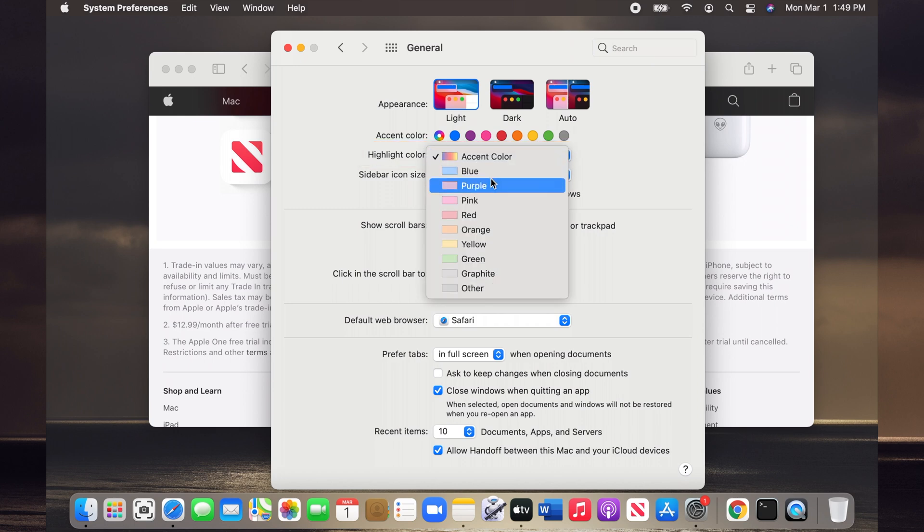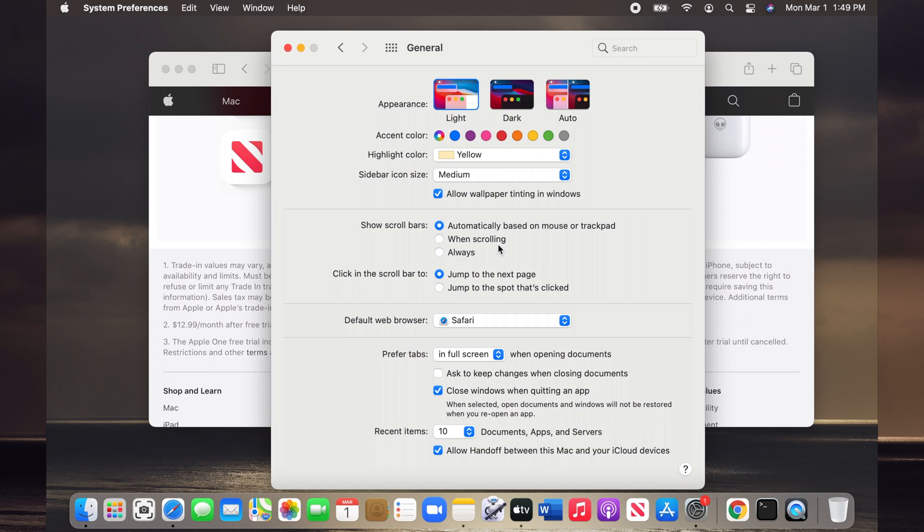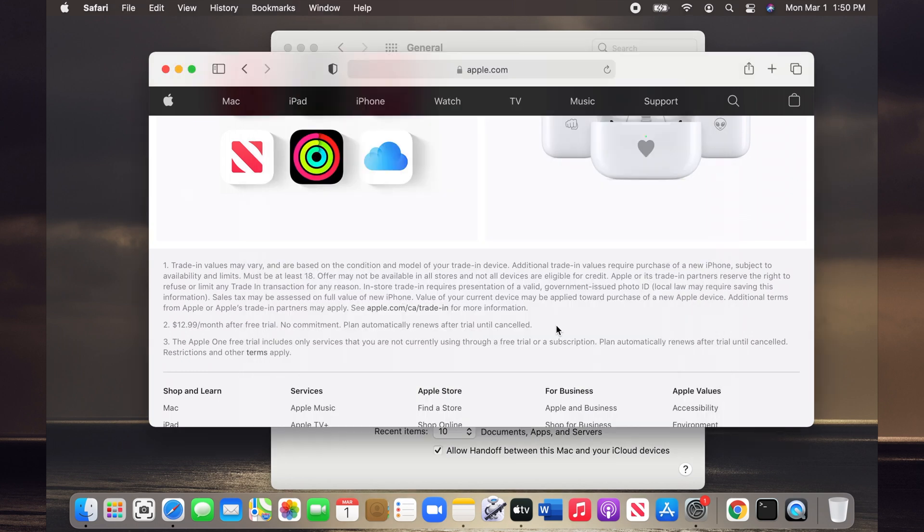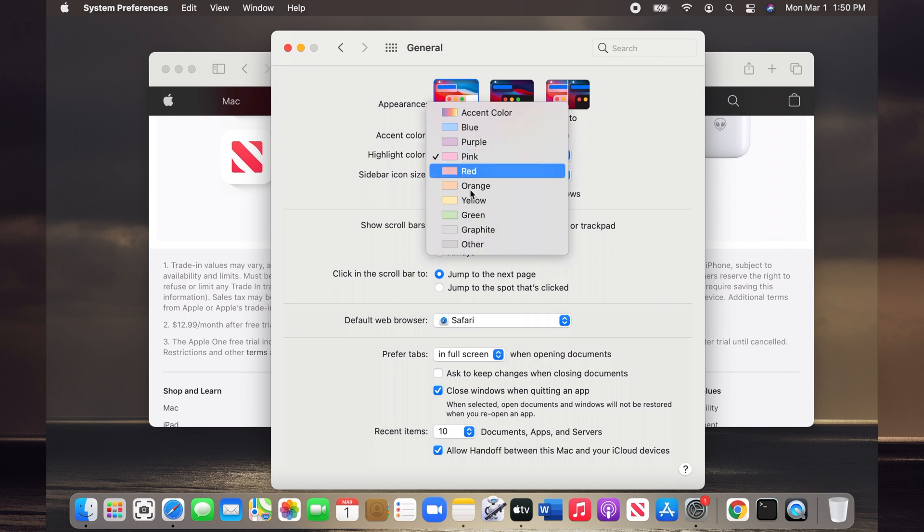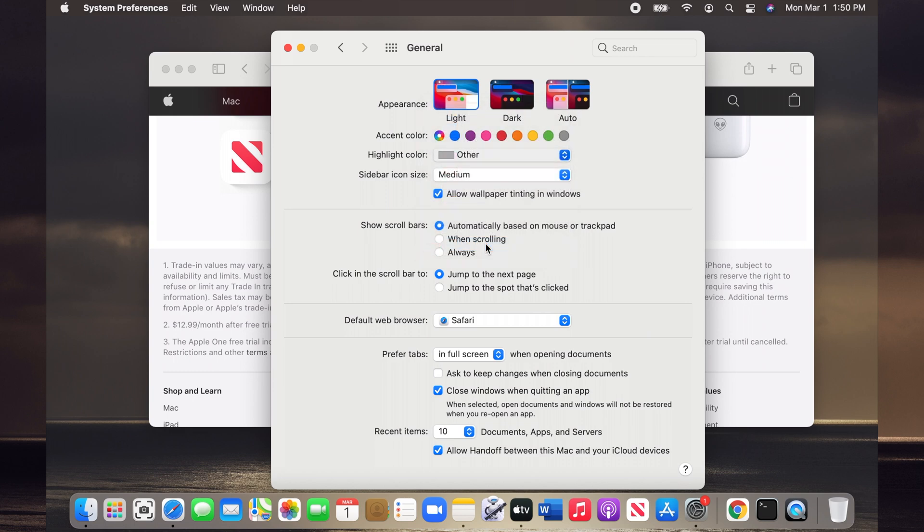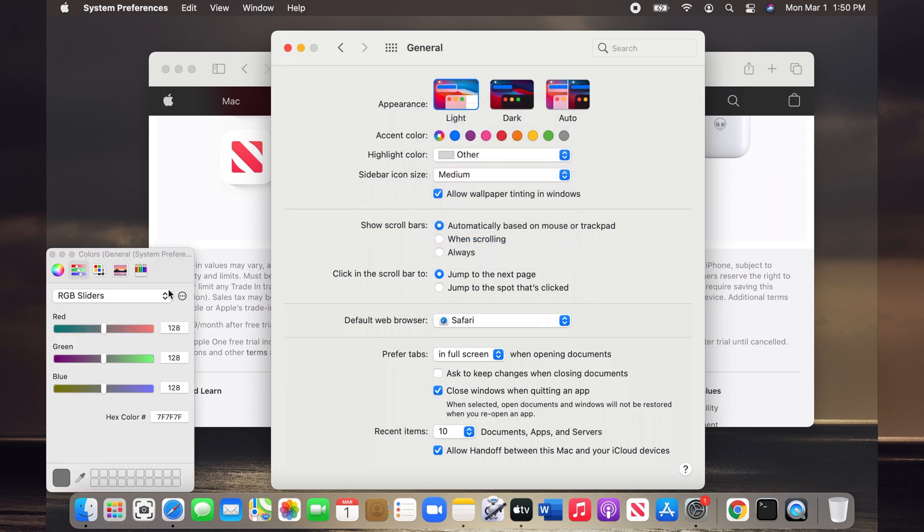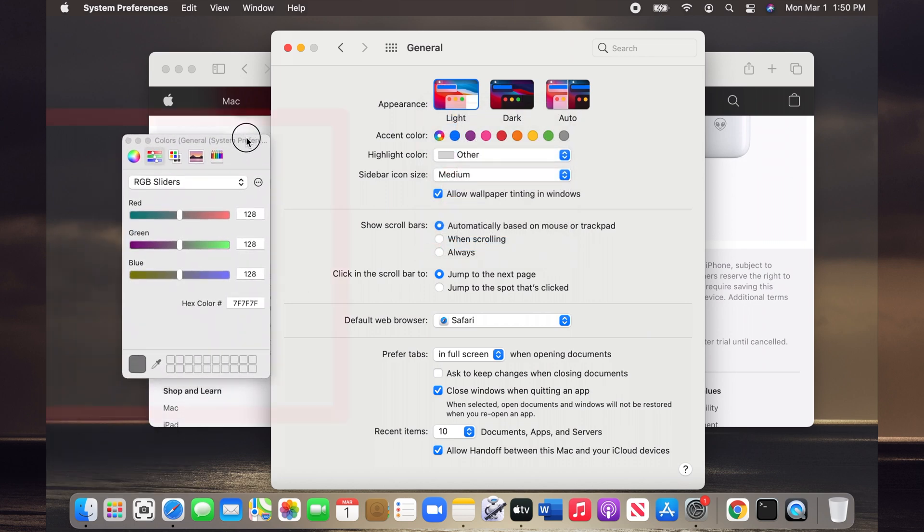From the list, I choose, for example, yellow. My highlight color is now set to yellow. The list only has a few options, so to choose any color not on the list, choose Other on the dropdown menu.